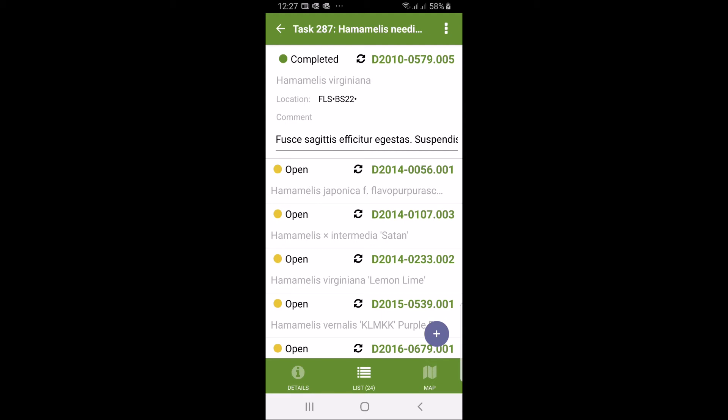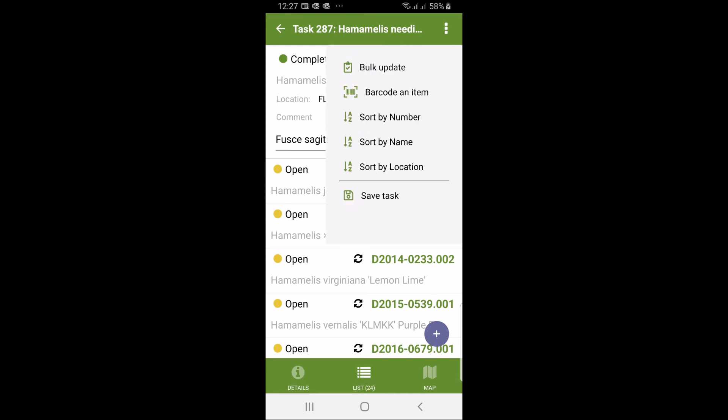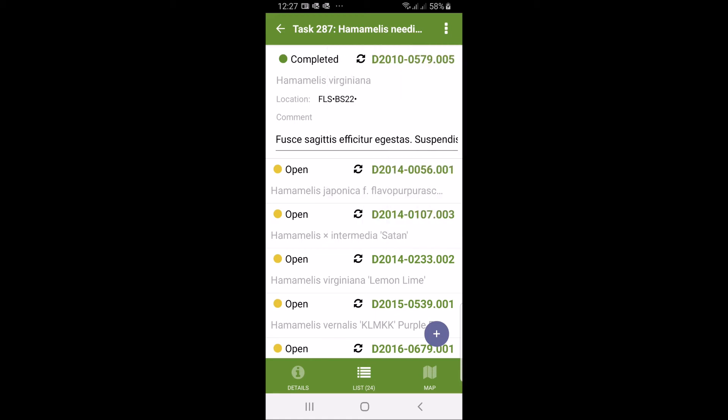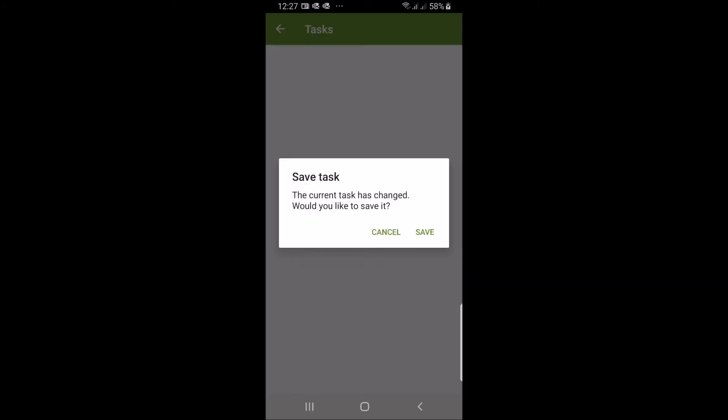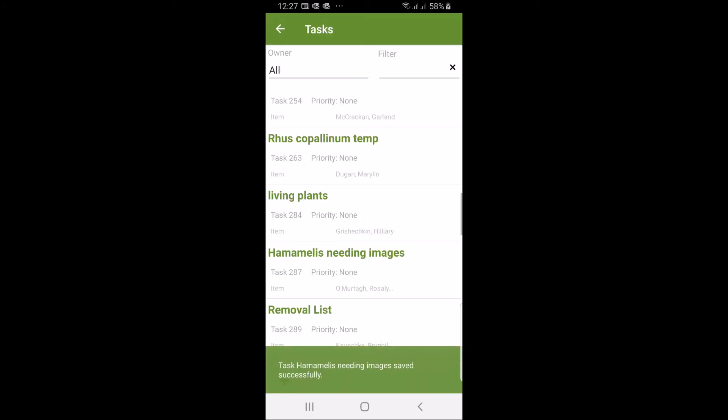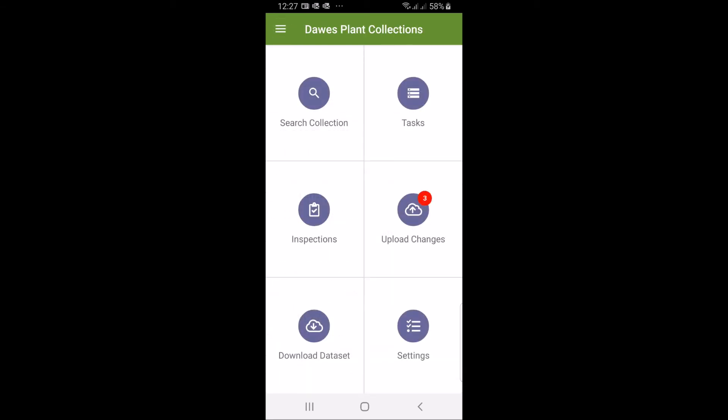There are other features here. You can update all those related plants or accessions in one go with bulk update, change status for example or other things, change location. There's a lot of power tools in your hands. That's tasks, very useful.